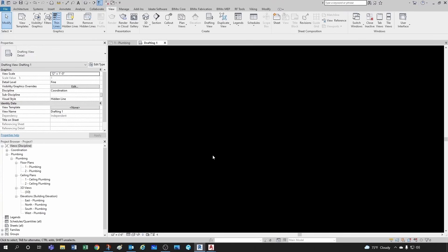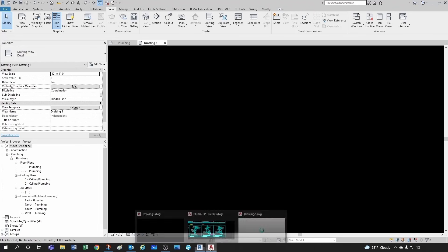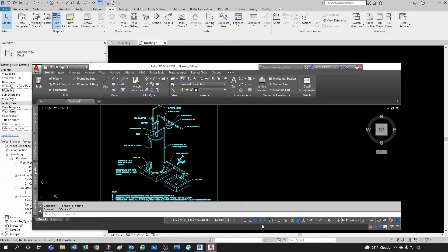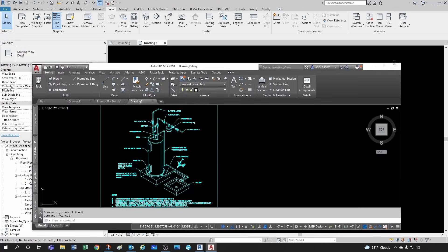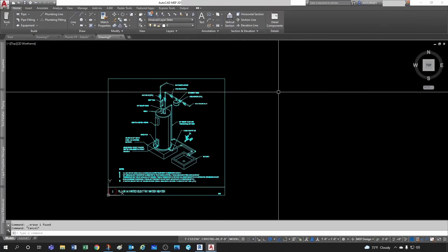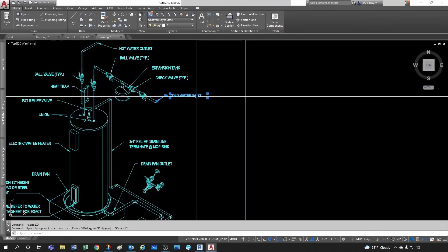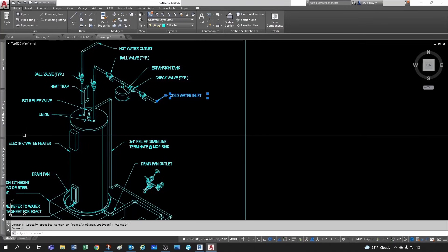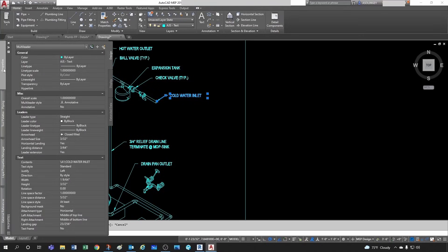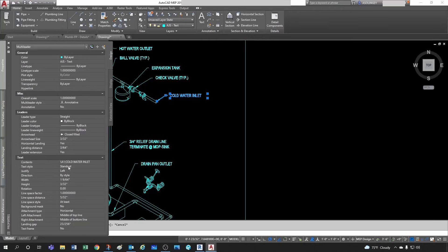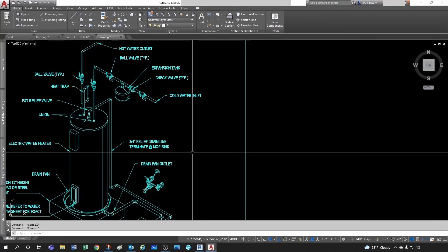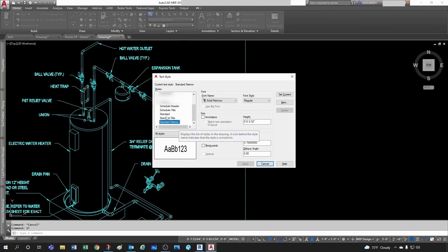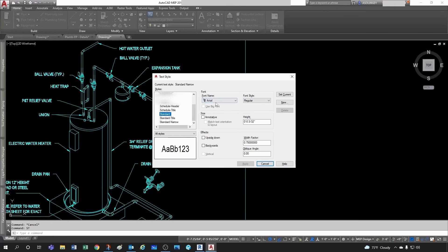Another thing I want to check is the text. So if I go back to my detail, my text is under a text style. And in AutoCAD under text you see my text style is standard.